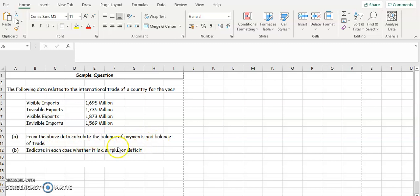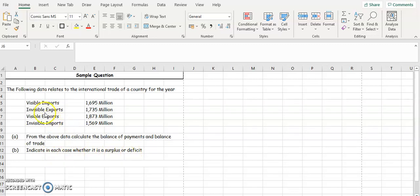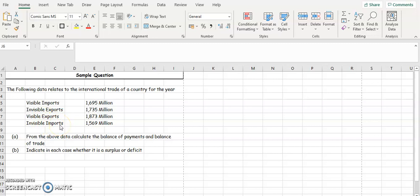We need to know the formula for balance of payments and balance of trade, and indicate whether it is a surplus or a deficit. Exports are good — if our exports are higher than our imports it's a surplus. A deficit is where your imports are higher than your exports. When we import goods the money leaves the country; when we export goods the money enters the country.